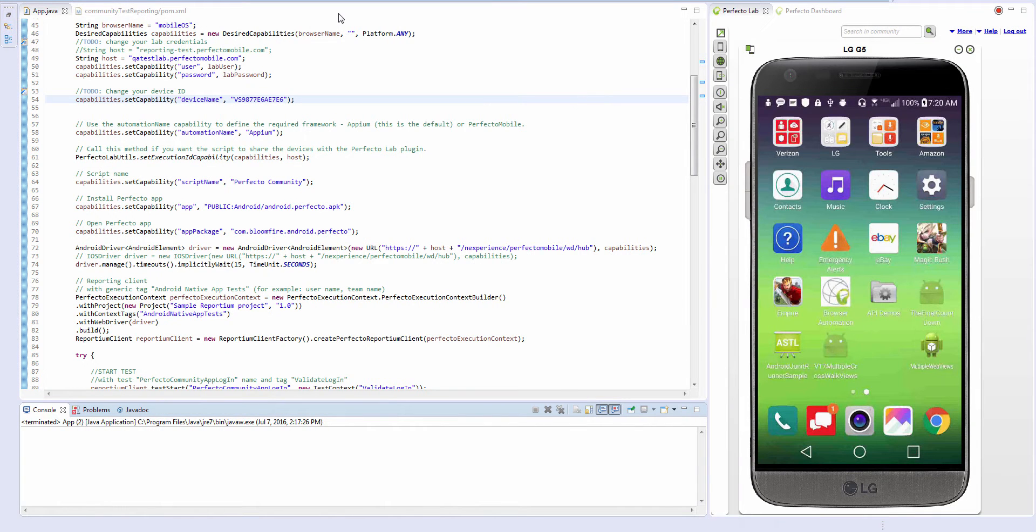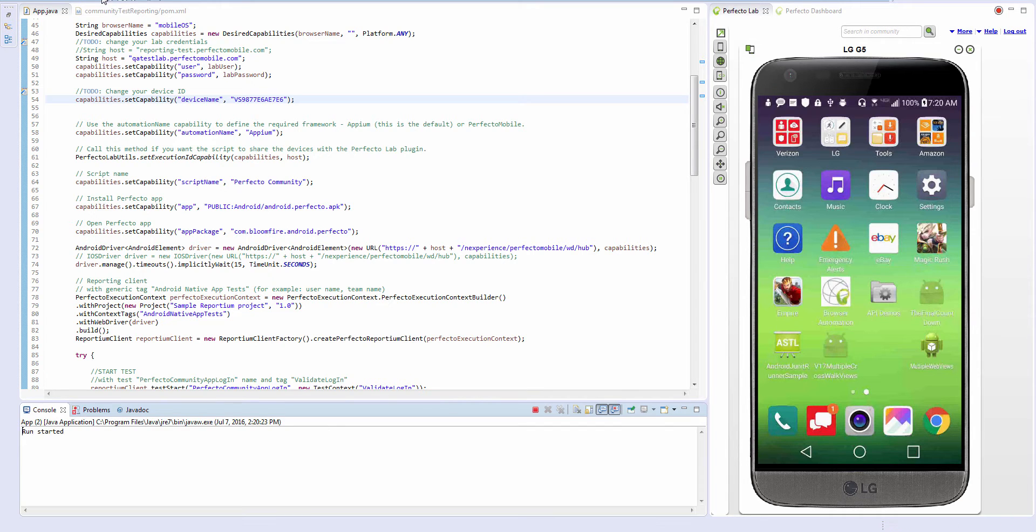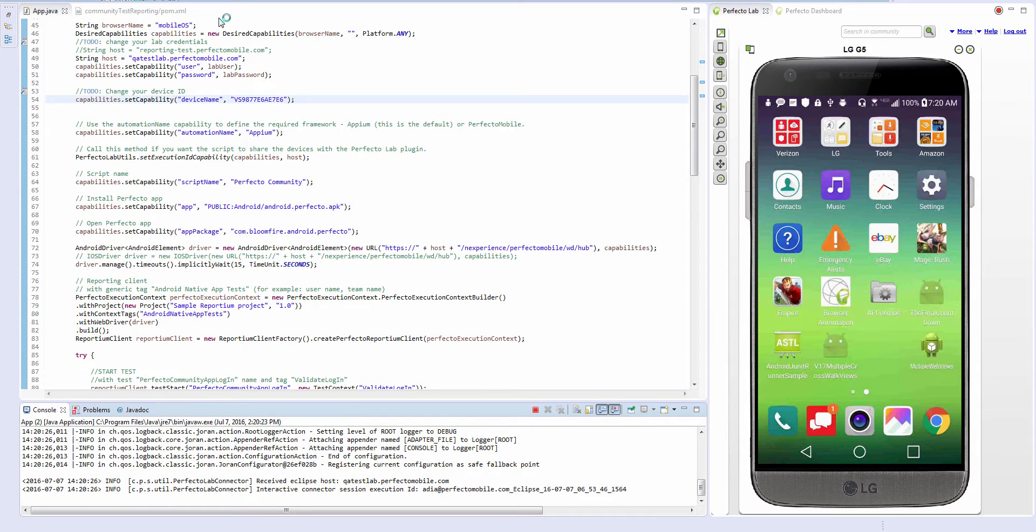This video will guide you through adding Perfecto Reporting to your test, viewing the report in the multiple test results grid, and as a single test execution report. Let's start by running our sample test.